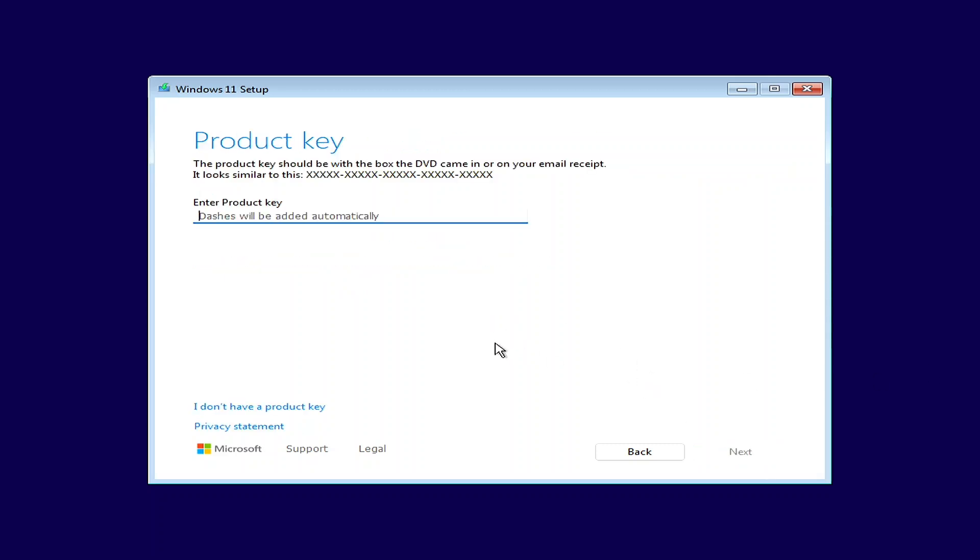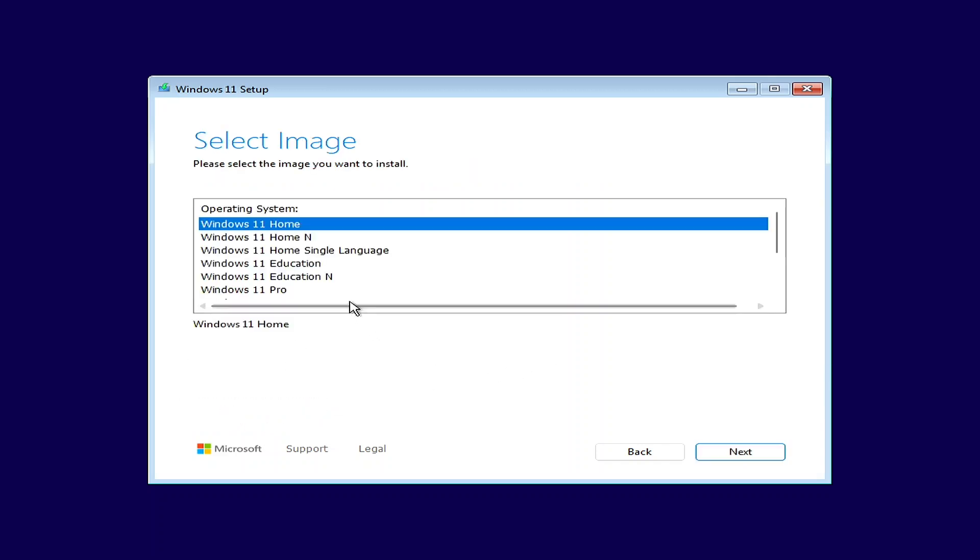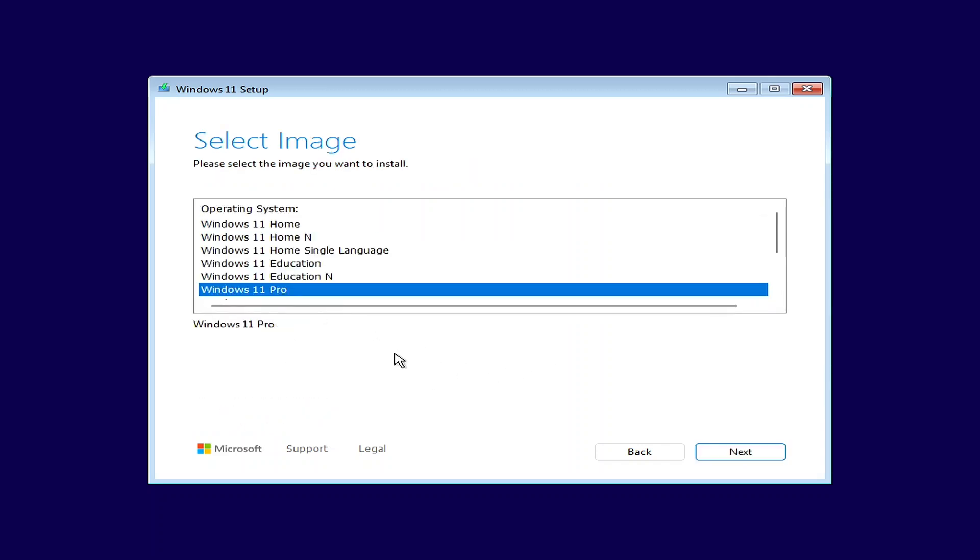Huh, interesting it doesn't see the product key, which is not a positive. My particular unit does not have a key on the outside, though it does say that it has Windows 8. I was hoping that would be enough. We're going to go ahead anyway, we're going to pick I don't have a product key. We do want Windows 11 Pro.